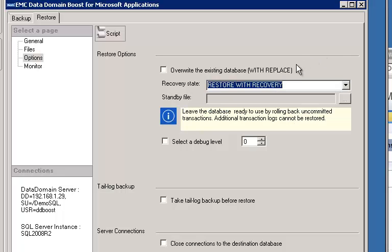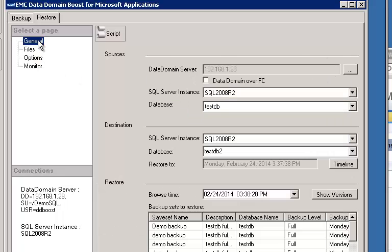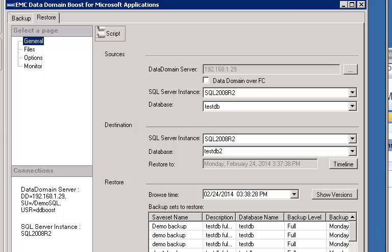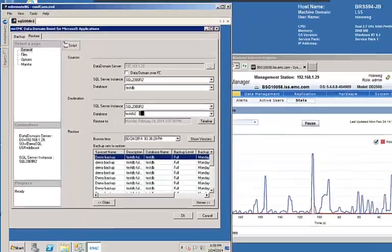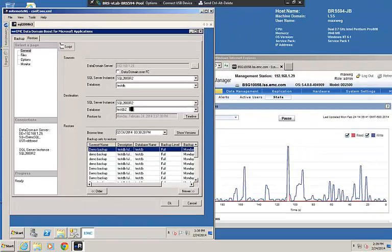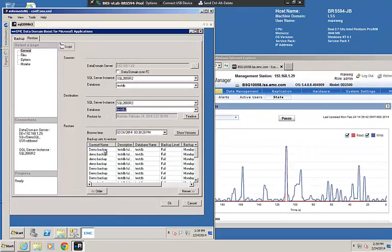If we go back to the General tab again, you could click on the Script button and you could capture the script for doing this restore. But for the purposes of our demo, we're going to go ahead and select this backup to do our restore from. We're going to restore it as TestDB2. And we're going to click OK to begin the restore.